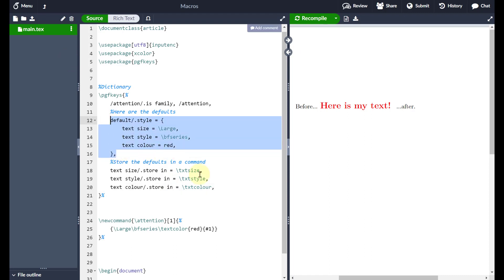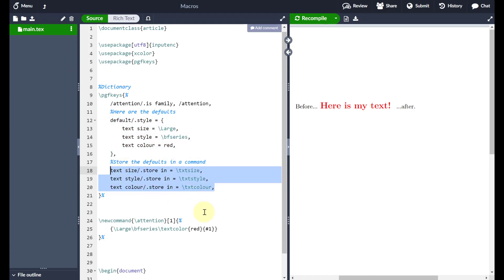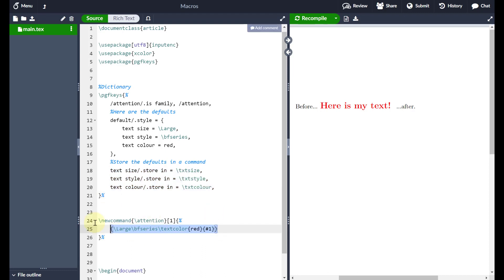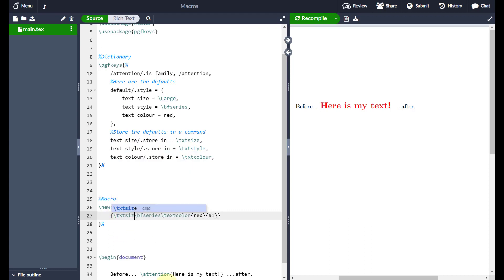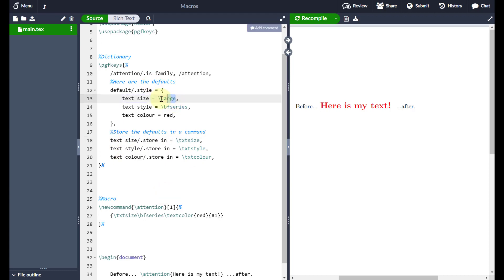So it's really a two-step process when defining your dictionary: first define what the defaults are, and then give each parameter a command so you can refer to them in the macro. Coming down to the macro now — where I previously had 'large' hardcoded, I can replace it with backslash 'txtsize', which refers up to the dictionary. Similarly I replace the bold series with 'txtstyle' and the color with 'txtcolor'.